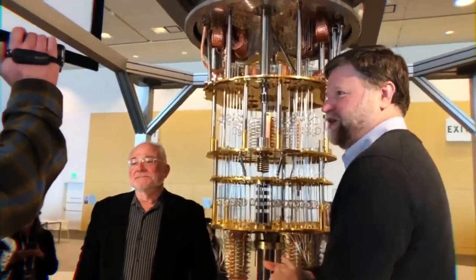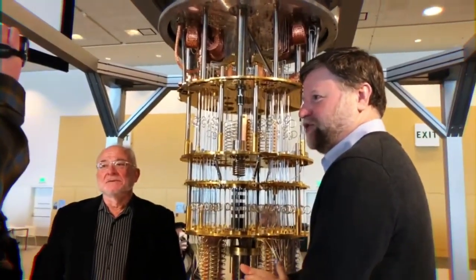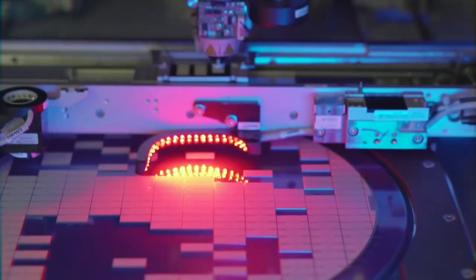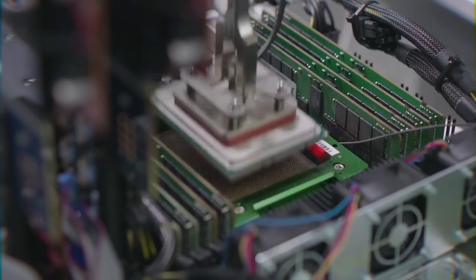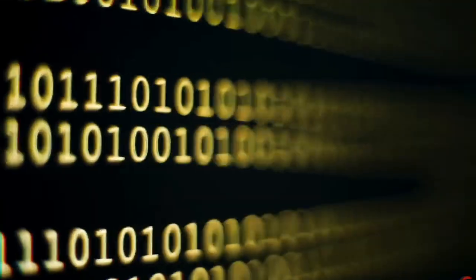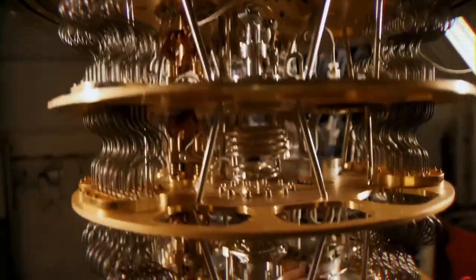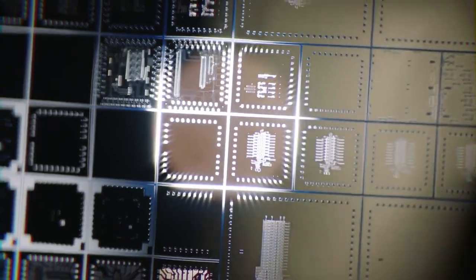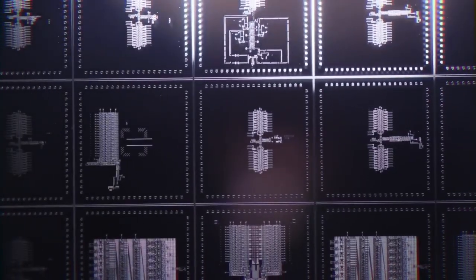Most quantum computers can currently operate efficiently with around 50 qubits. To fully realize quantum computing's potential in code breaking, for example, thousands of qubits would be required. Even so, progress is being made.